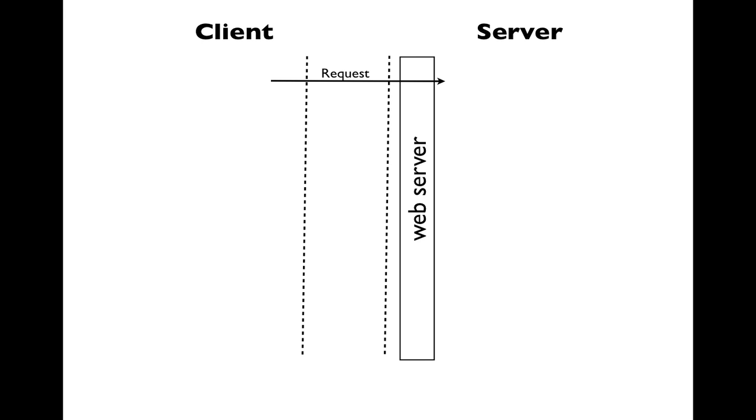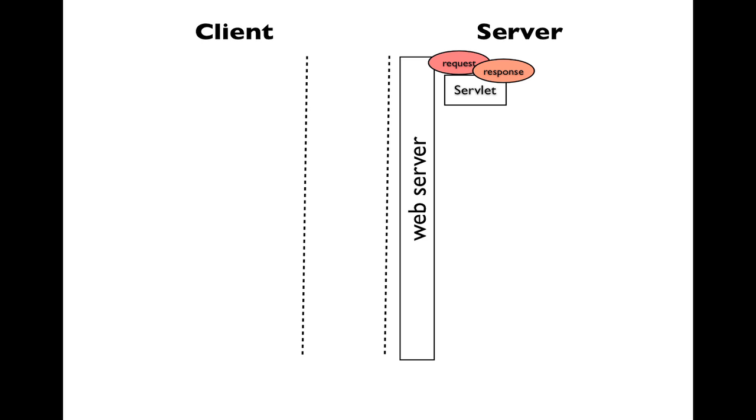The web server will then create a request and response object. Using the MVC pattern in Java, we'll use a servlet as a controller, and its responsibility will be to work with the request. It may call upon classes from the model to fulfill its duties.